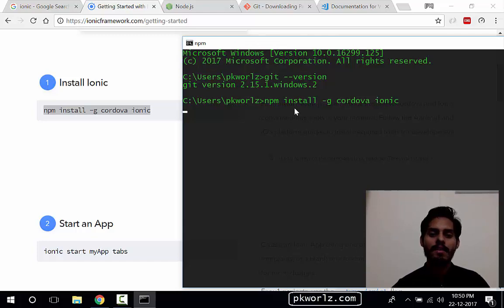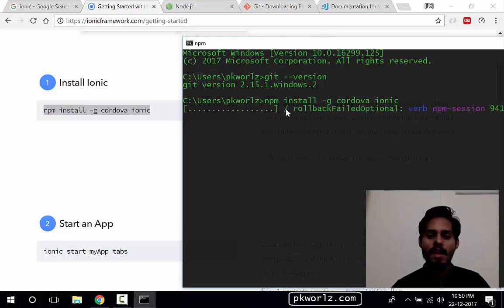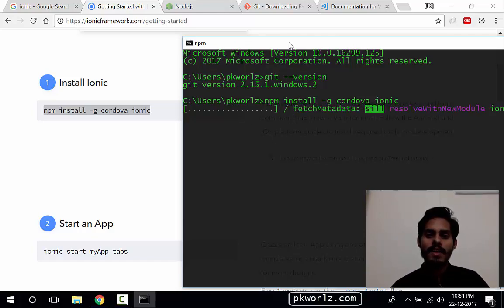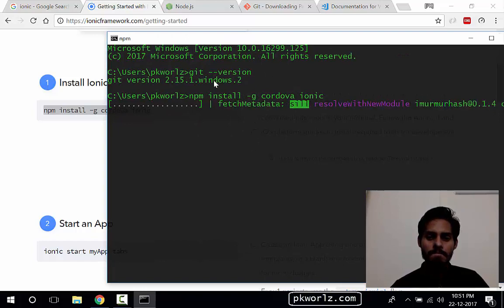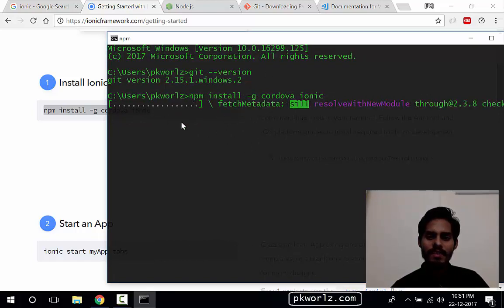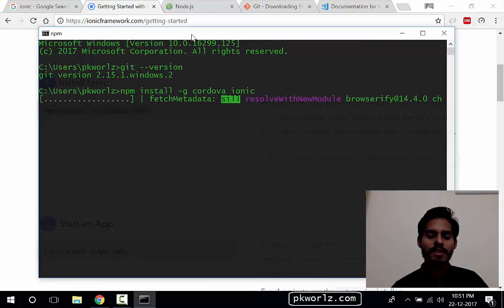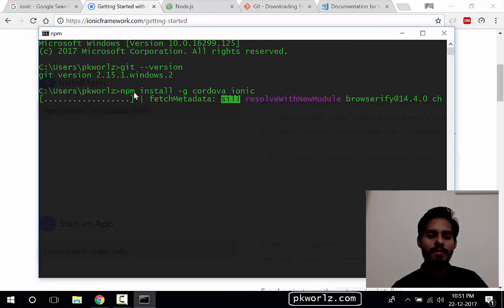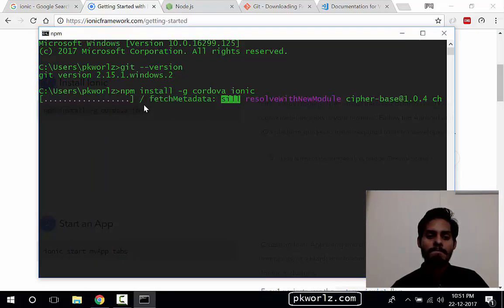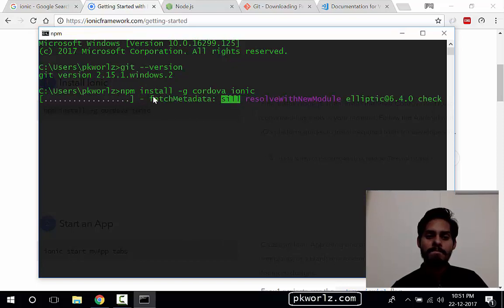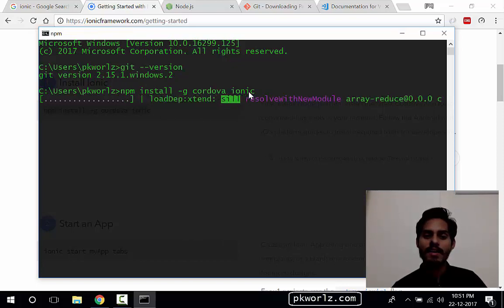We'll use npm. We're going to run this command on our command line. So let's write: npm install hyphen g for global cordova ionic. Enter. This will download all the basic stuff that is hosted on the npm repository, and it will fetch the Ionic and Cordova, both of them, and install properly on our machine.